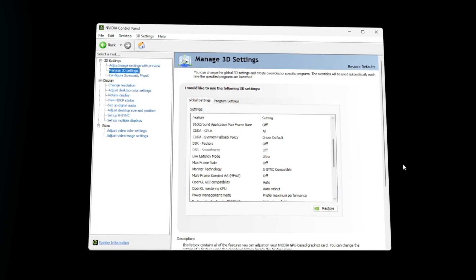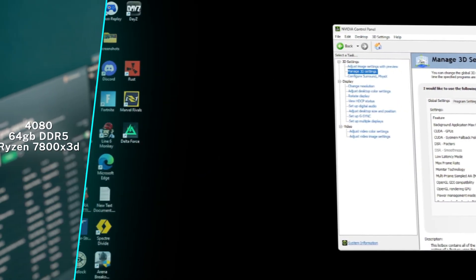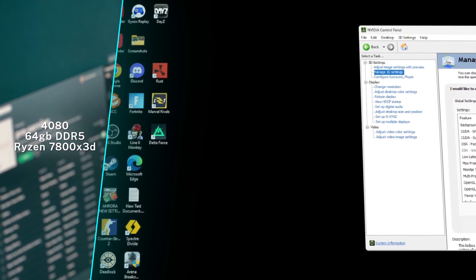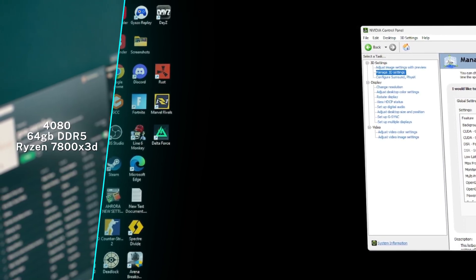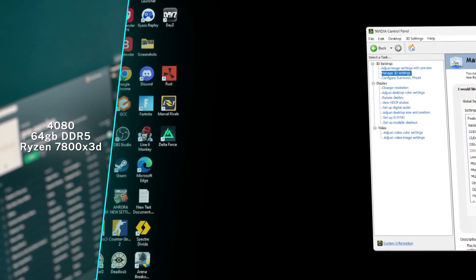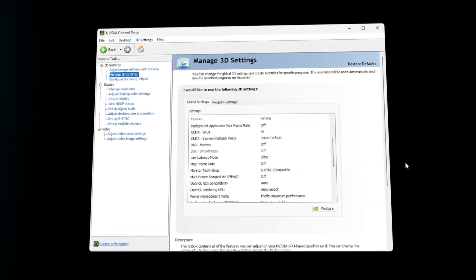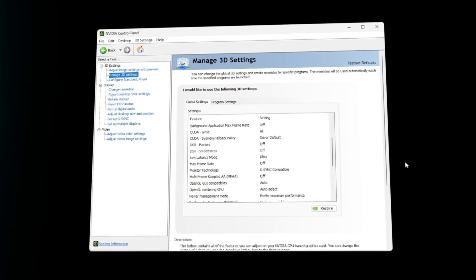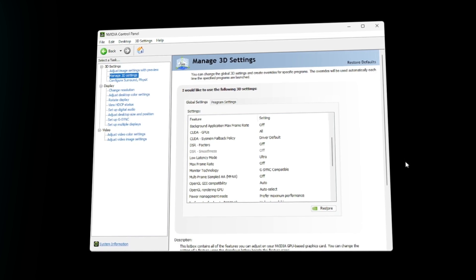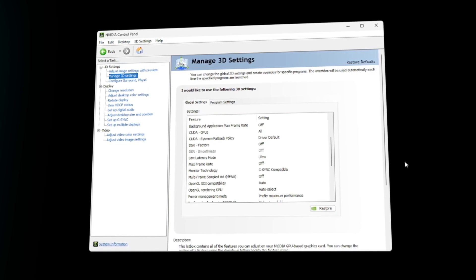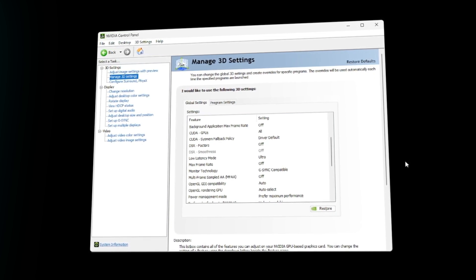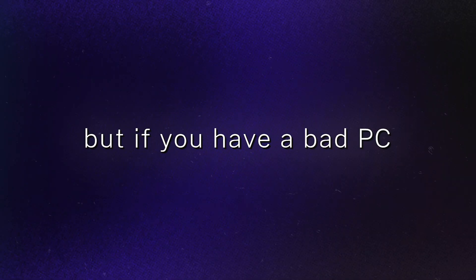I like having low latency mode on ultra. Some people will say to turn it off. With my specs, I'll put my specs on screen right now. If you're following this word for word, I would say make sure you have an X3D processor. I don't know why, but CS2 runs so much better on those compared to Intel. And then make sure you have a GPU that's good. You don't want to be GPU bound. CS2 is a CPU bound game, but also your GPU can really limit you as well.